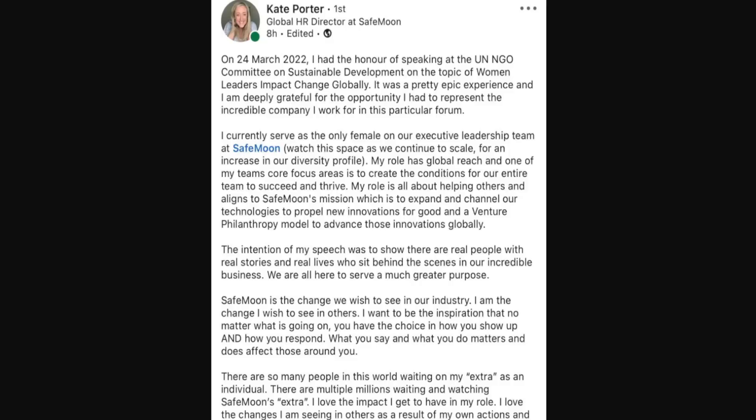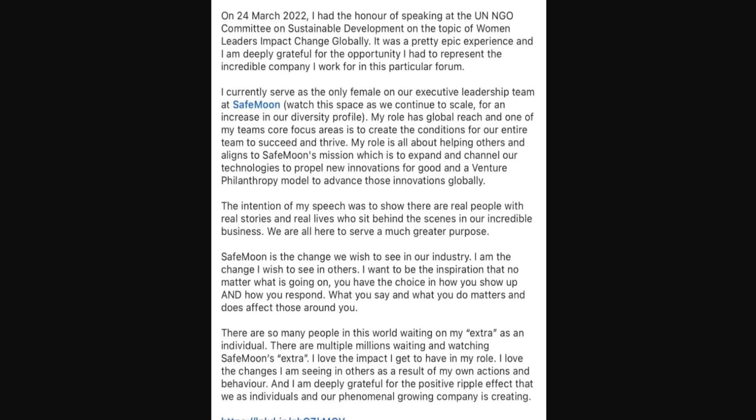Recently she went on to post saying on March 24, 2022, I had the honor of speaking at the United Nations NGO Committee on Sustainable Development on the topic of women leaders impact change globally. It was a pretty epic experience and I am deeply grateful for the opportunity I had to represent the incredible company I work for in this particular forum.